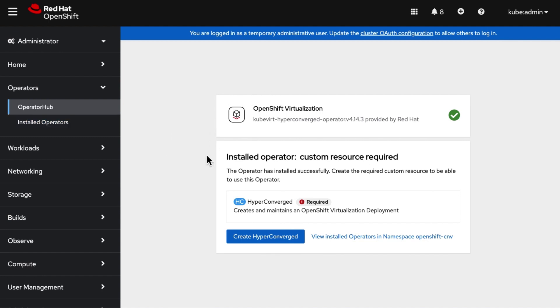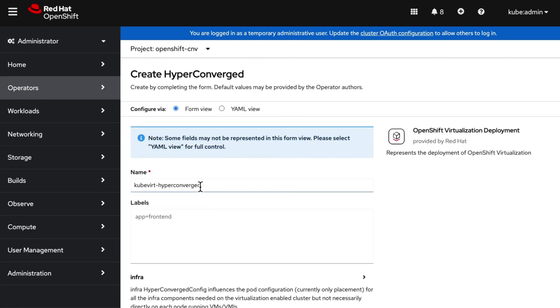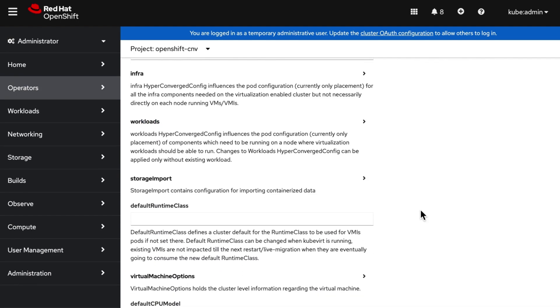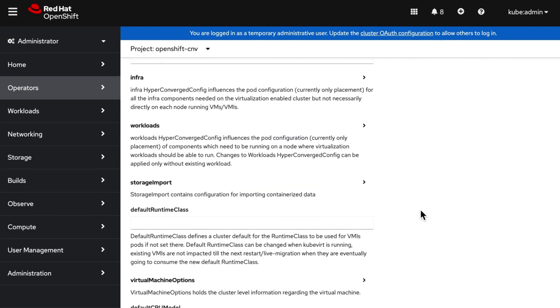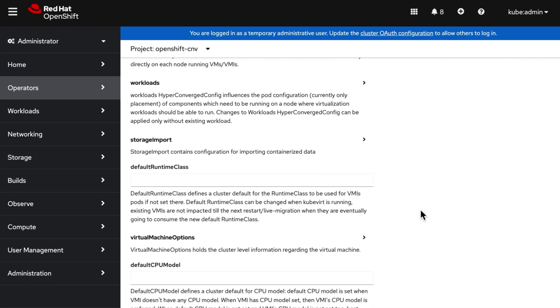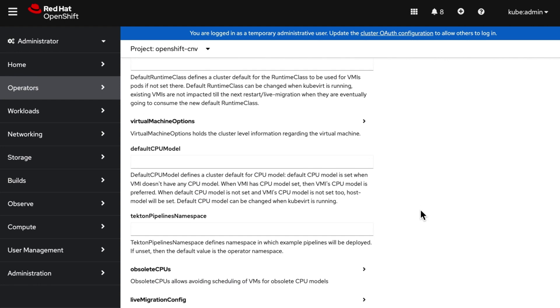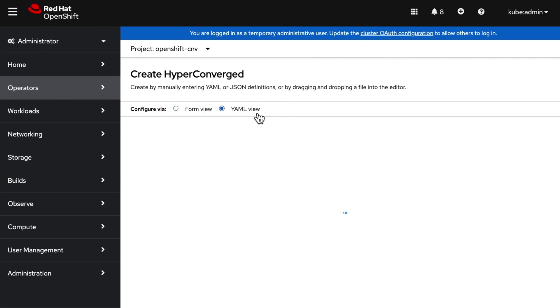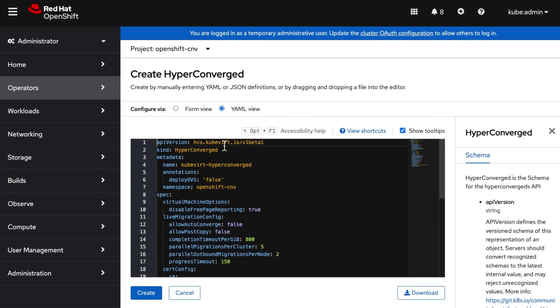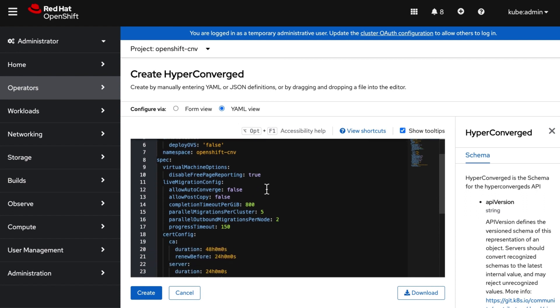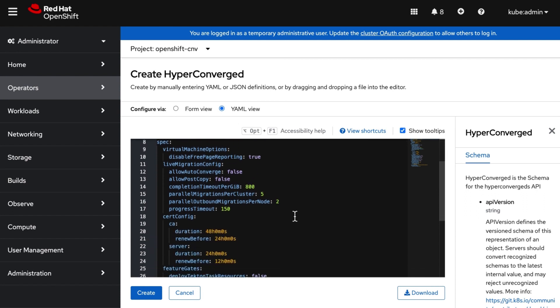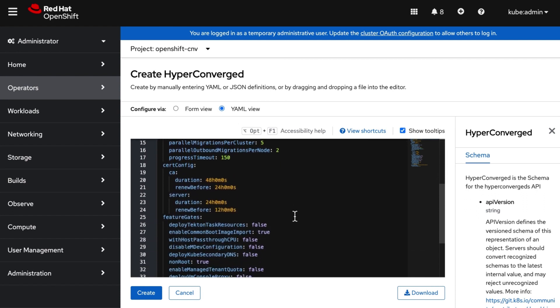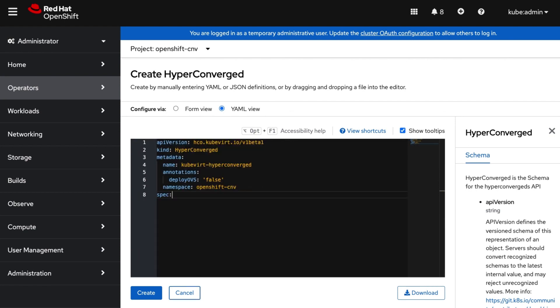Wait for the operator to be installed successfully and then click on Create Hyperconverged Instance. For this demo we are not tuning any of the parameters seen here. We will discuss each of these tuning parameters in upcoming videos in the series. We are creating Hyperconverged Instance with empty spec.